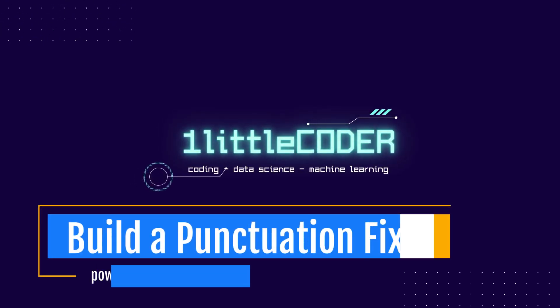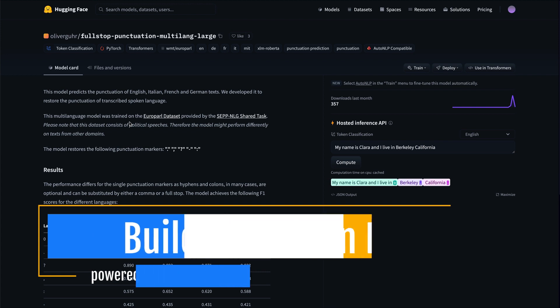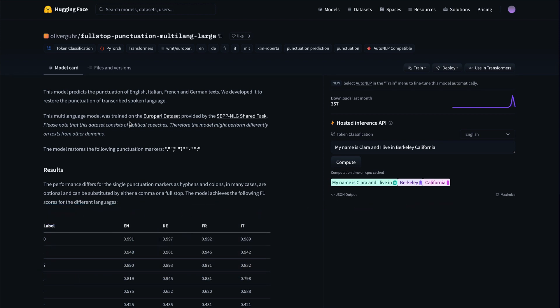Dear fellow coders, welcome. If you decide to build the next Grammarly, one of the things you must take care of is punctuation marks. Today we are going to learn how you can use deep learning — thanks to a model open-sourced by Oliver — to create a solution that fills in punctuation marks wherever they are missing. For a quick demo: there is a text that says 'my name is Clara and I live in Berkeley California,' and when you compute, the model decides there should be a comma and a full stop.